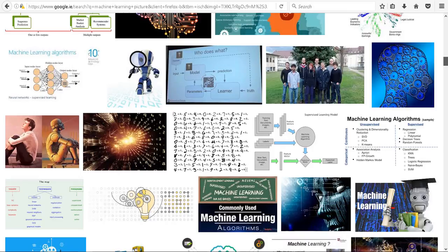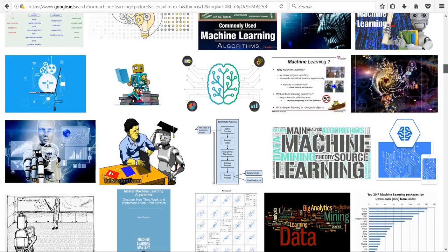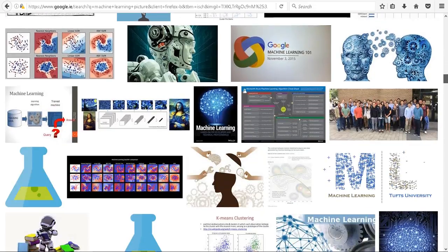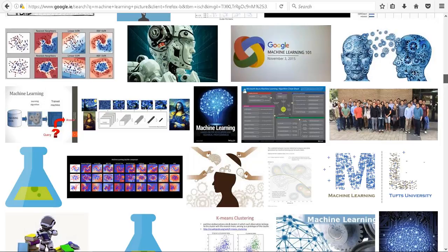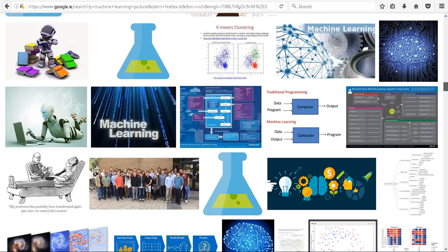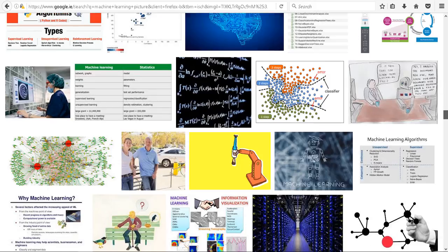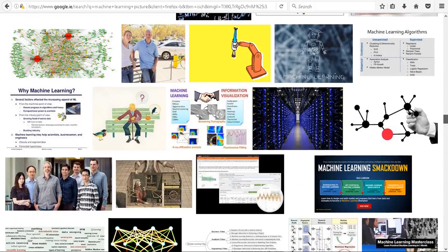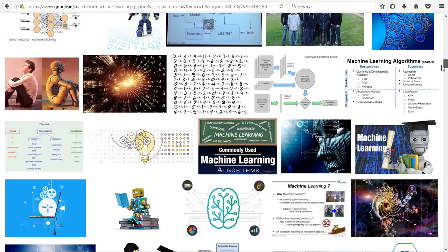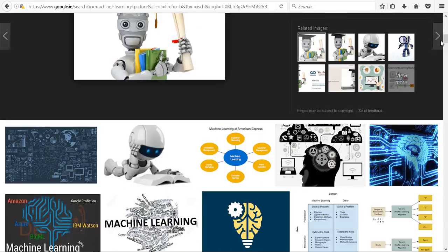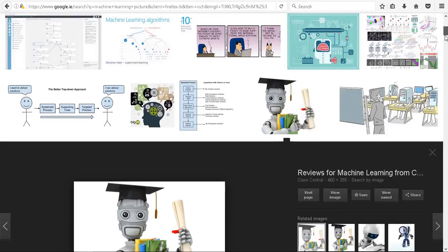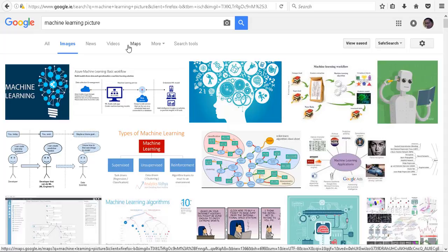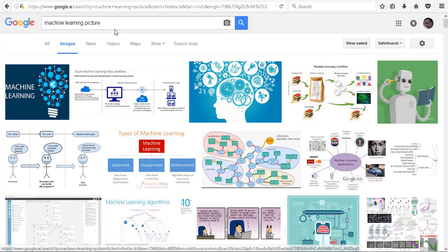I might look around later to see if there's something better. But Google Images is a nice place to get a selection of the different ways how people view machine learning. In this case, you can obviously search for whatever you're interested in.